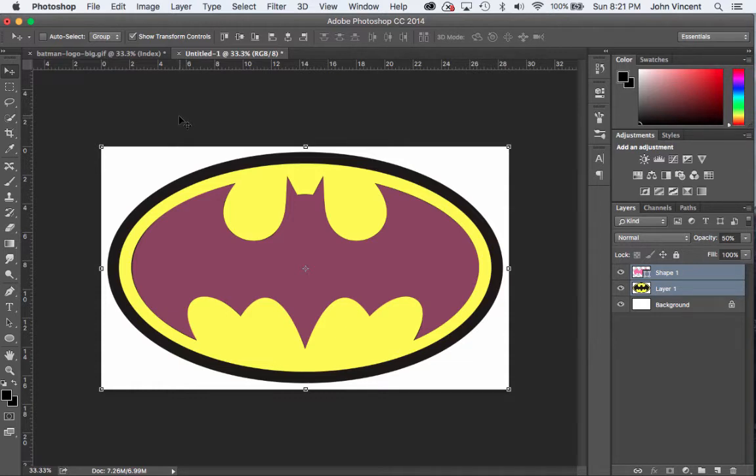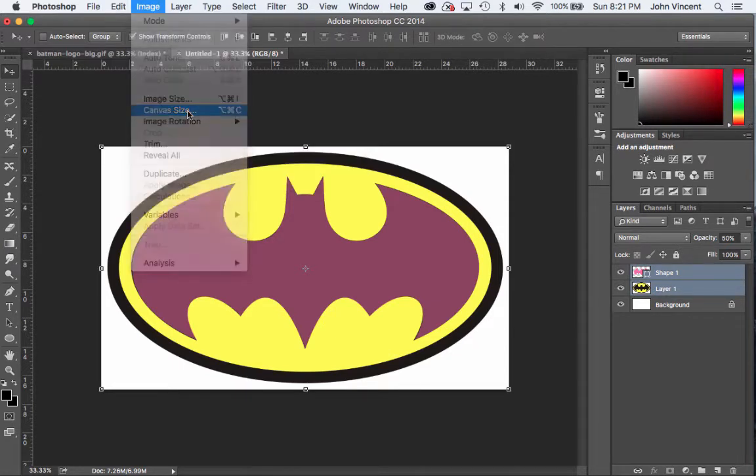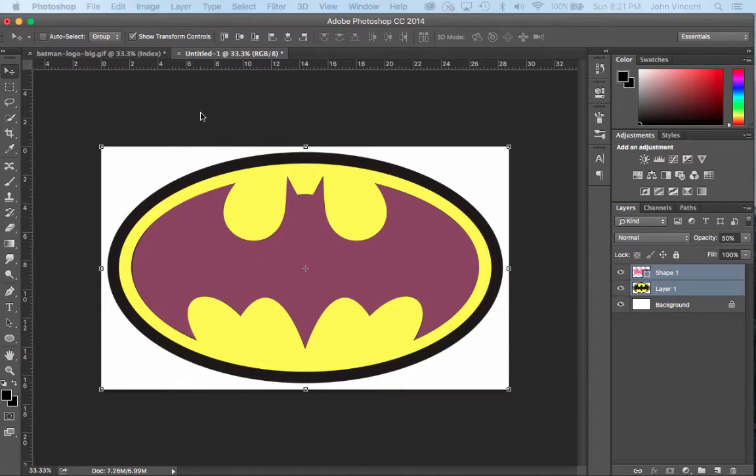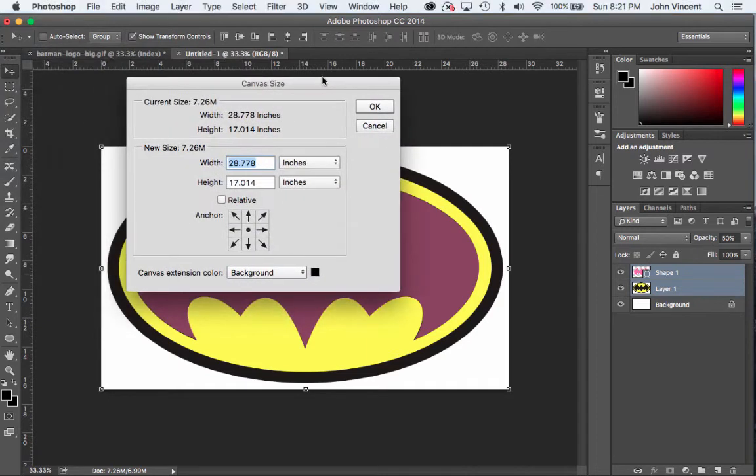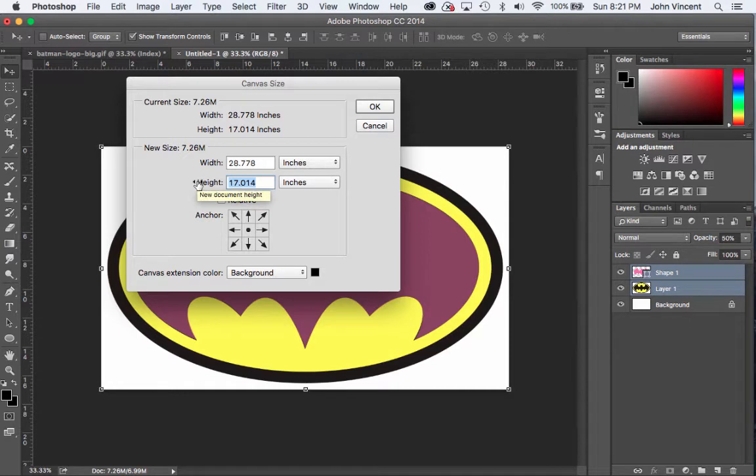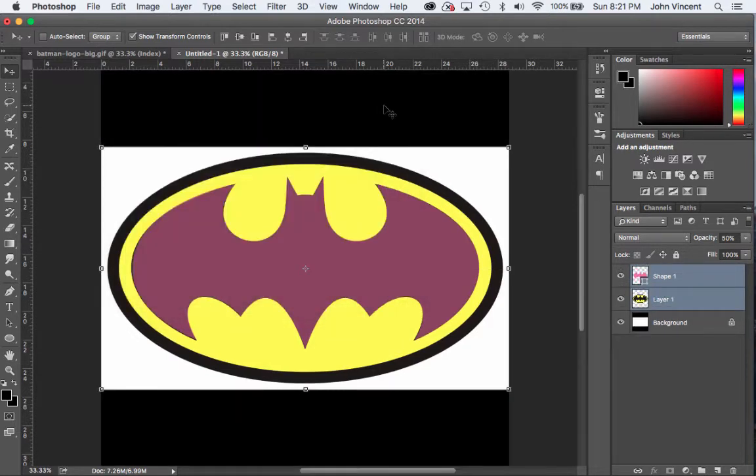We're going to go to Image, then Canvas Size. We're going to make it so we have a larger area to draw on. I'm going to double the height, so right now my height is 17 inches. Let's make that 34 inches. Okay, so I got 34 inches now. I click Okay, and now I've got twice the amount of space.